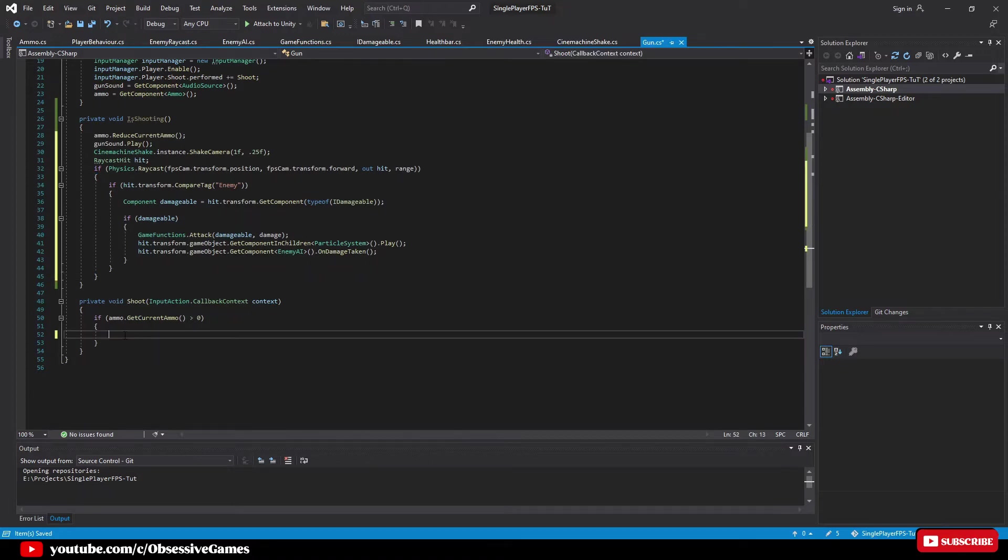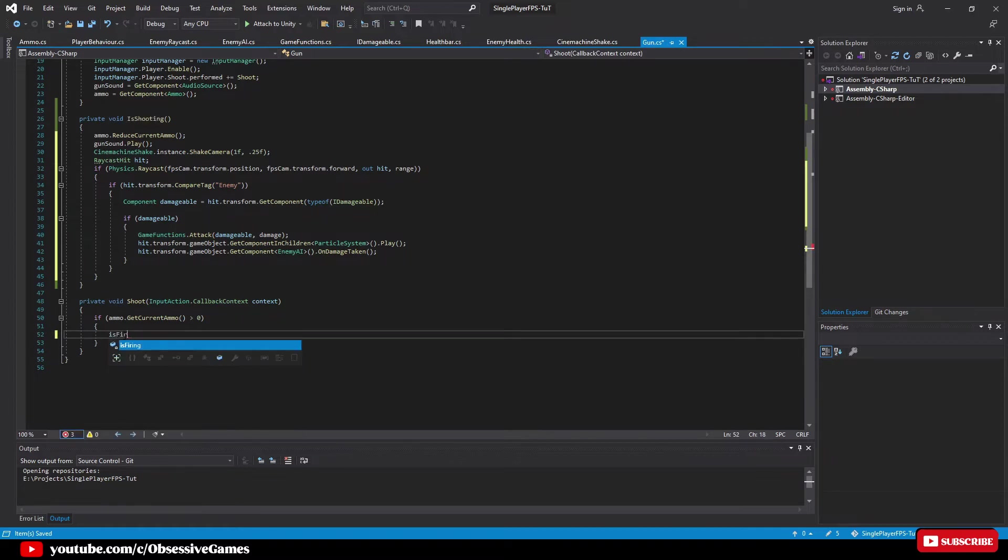Now we go down into our shoot method inside of the if statement of get current ammo is greater than 0 and we type is firing equal true.